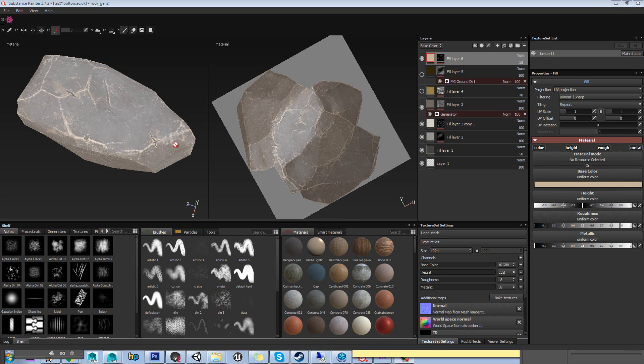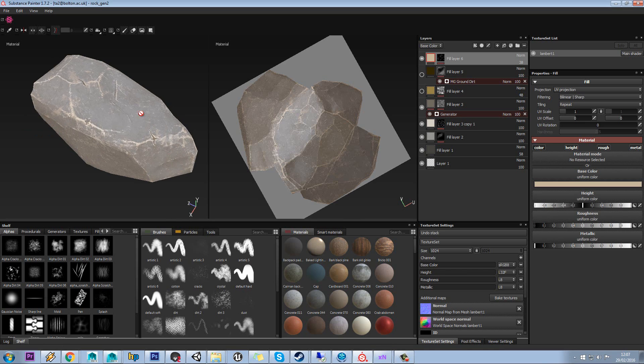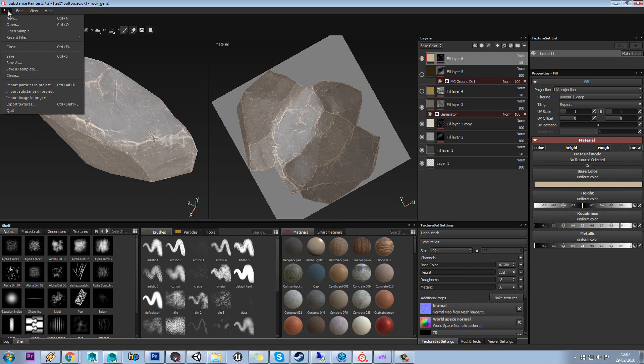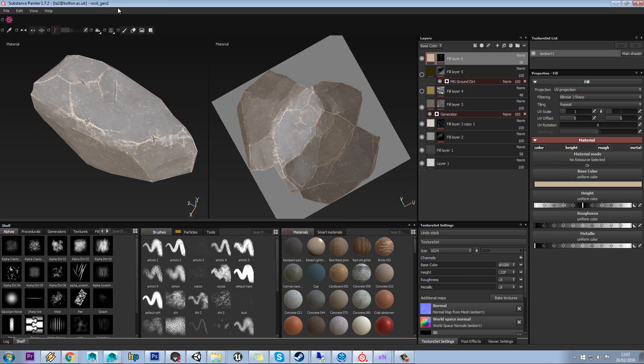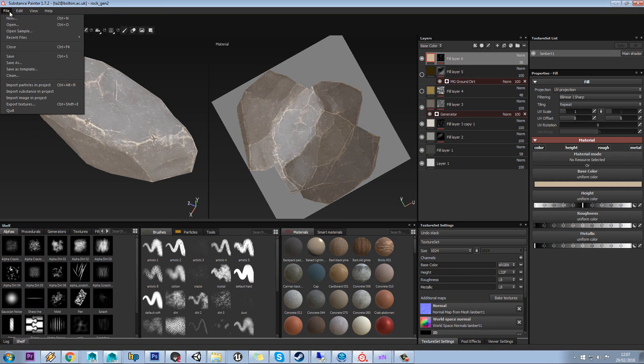Welcome to the Introduction to Substance Painter tutorial set. The first thing we're going to do is look at how to import your models and textures into your scene.